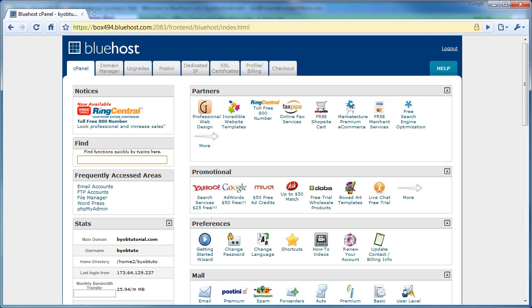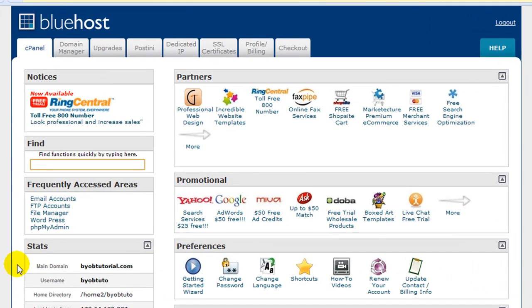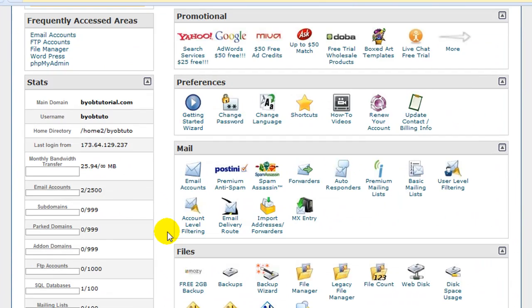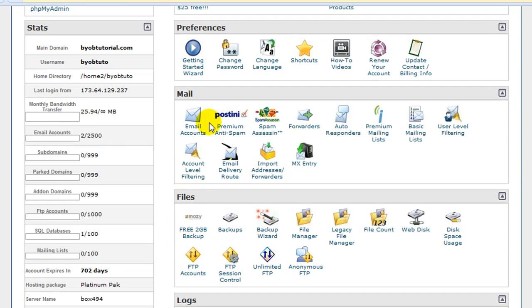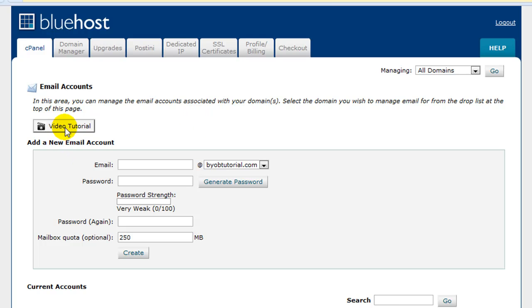In this lesson, we're going to spend our time in the email accounts. So scroll down and select Email Accounts. Now you're allowed 2,500 email accounts for this hosting account. It seems unlikely you'll need that many, but you certainly are capable of setting up an email account for all of your employees and for anyone else who works with you. And it all starts right here. Now if at some point in this process you get lost or you want to see a different perspective on it, they also have a nice little video tutorial on how to set up email accounts.